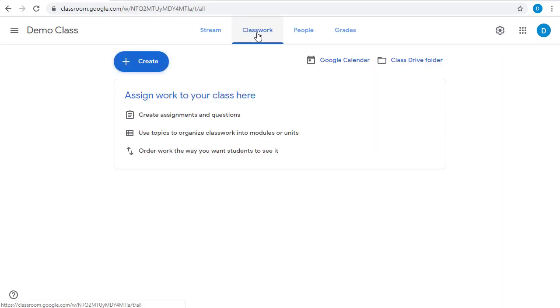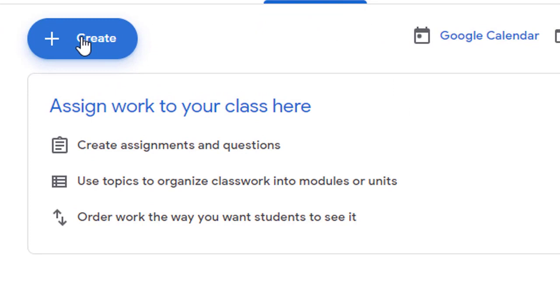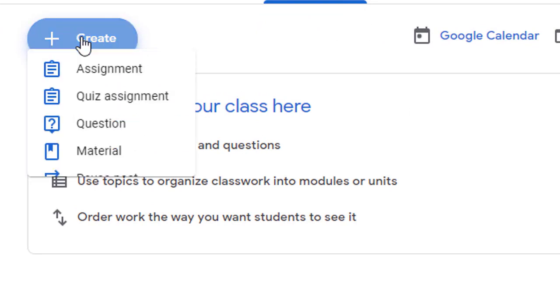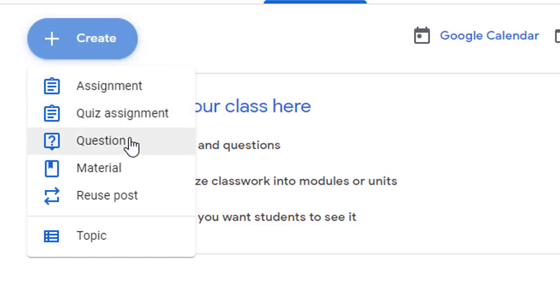When you go to the Classwork page, you'll see there's a Create button in the top left-hand corner. If we give that a click, there's lots of things we can add to the Classwork page, including assignments and quizzes and questions, and those will be covered in other videos. For this video, we're going to look at adding what's called materials.